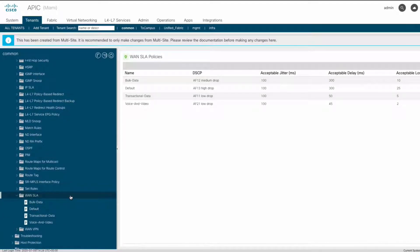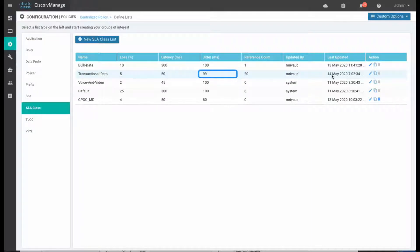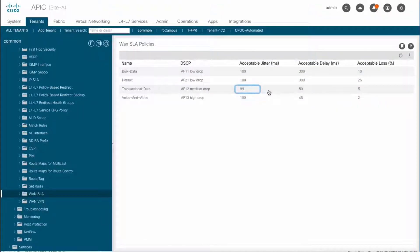Both APIC and vManage are already integrated in this case, and if we adjust any values for these SLA classes on vManage, for example, let's set the acceptable jitter to 99 milliseconds instead of 100, those new values will be automatically synced up on APIC, as you can see.